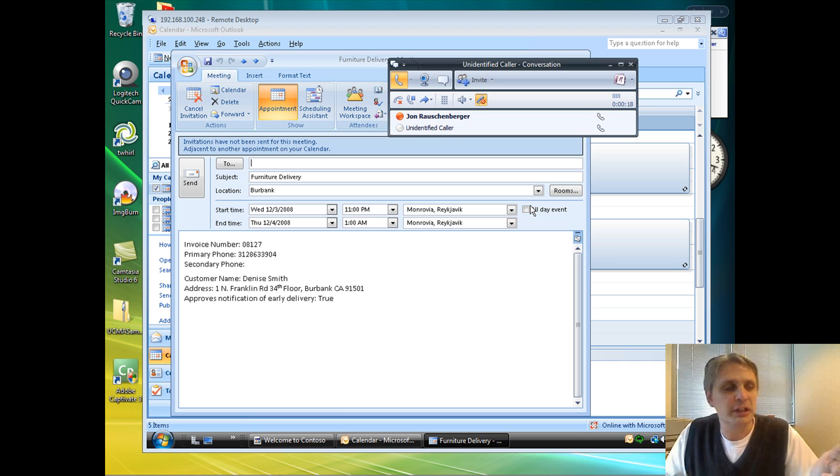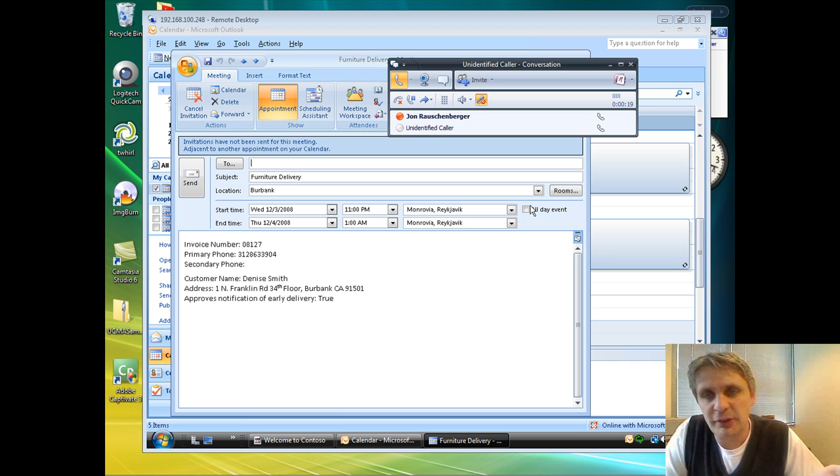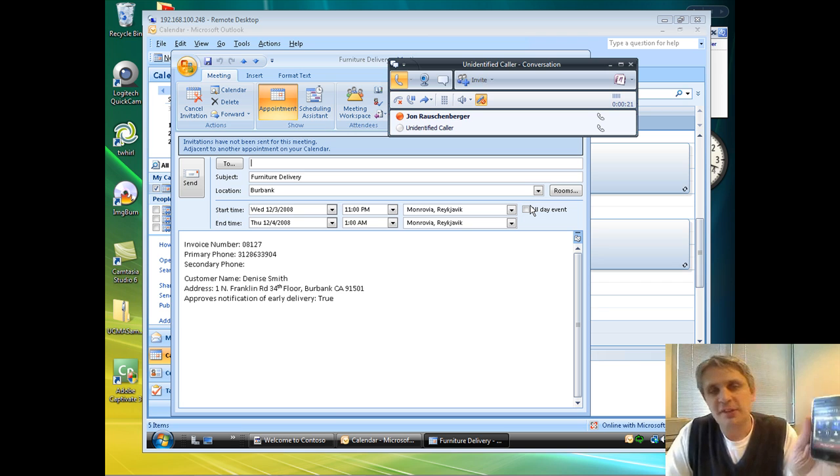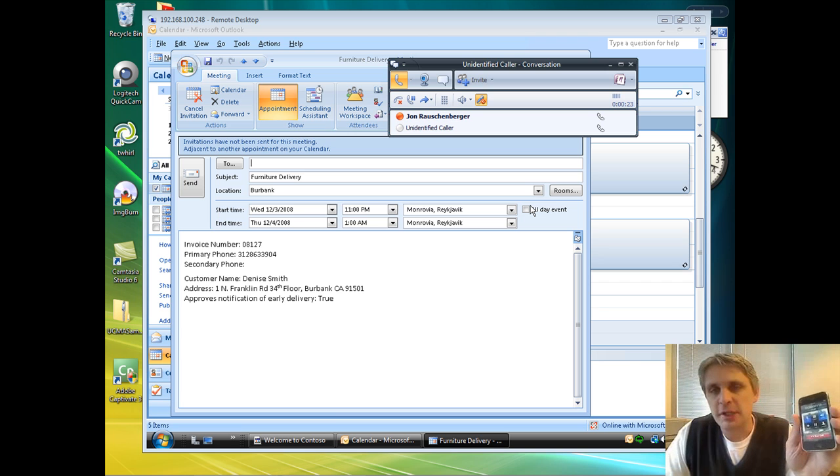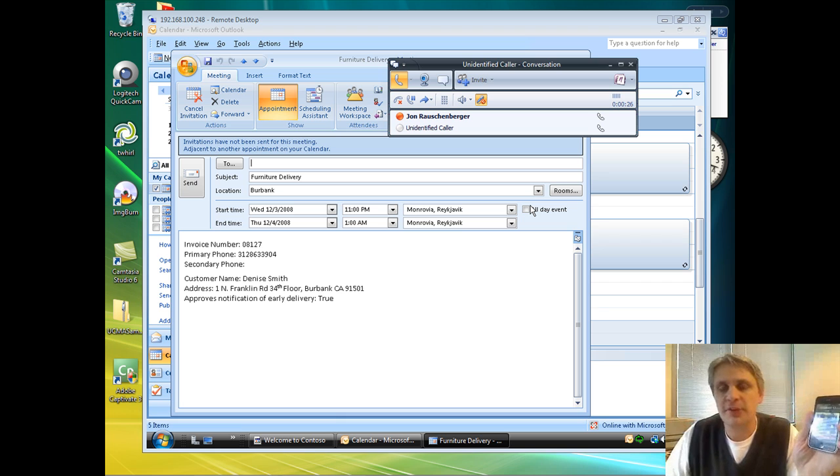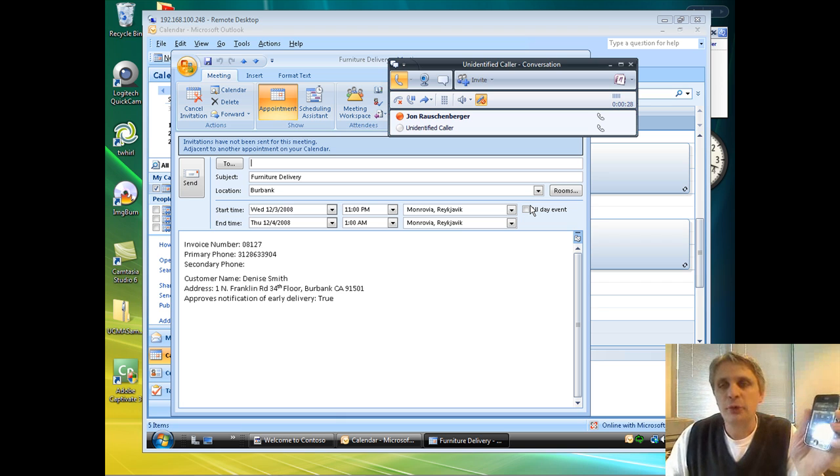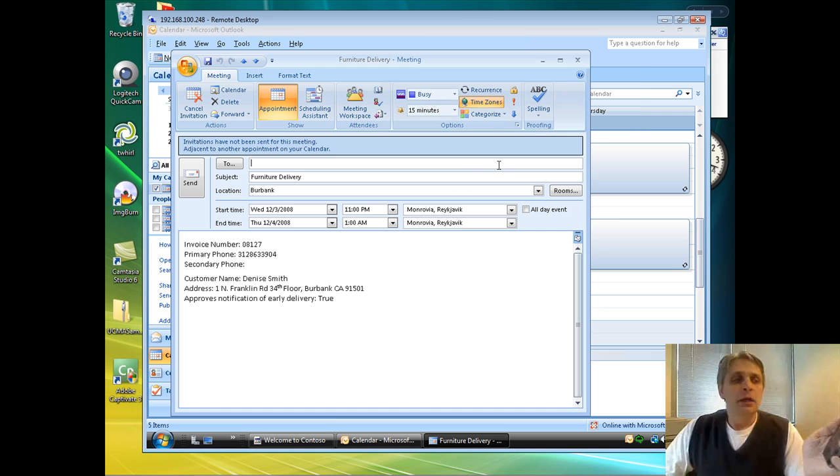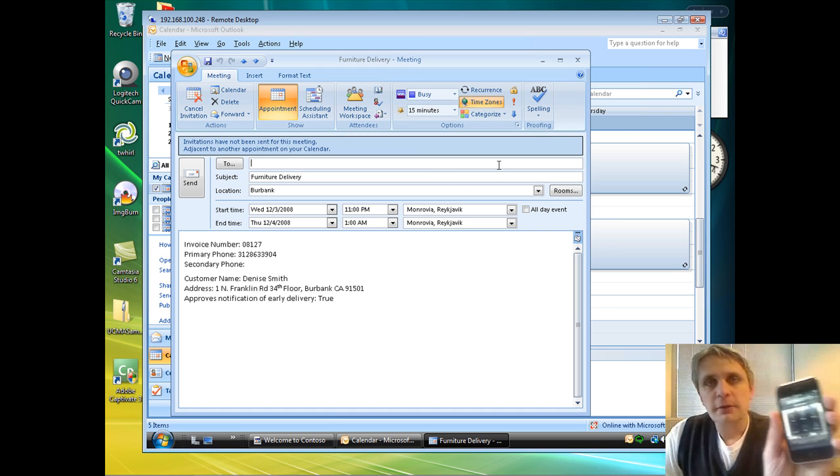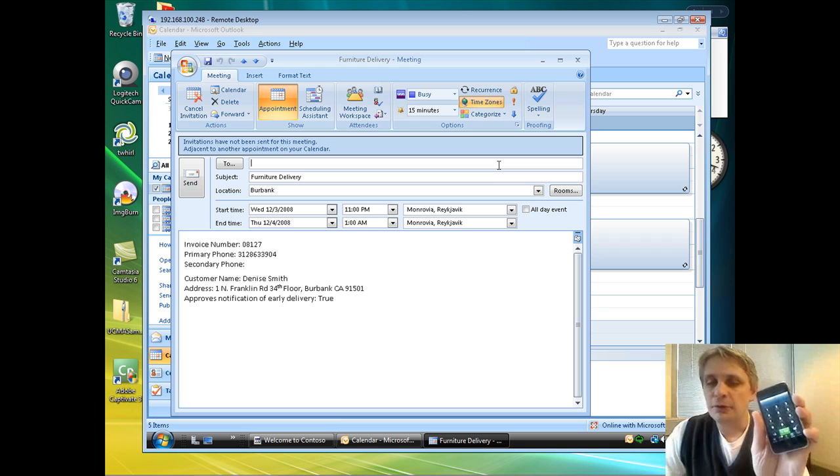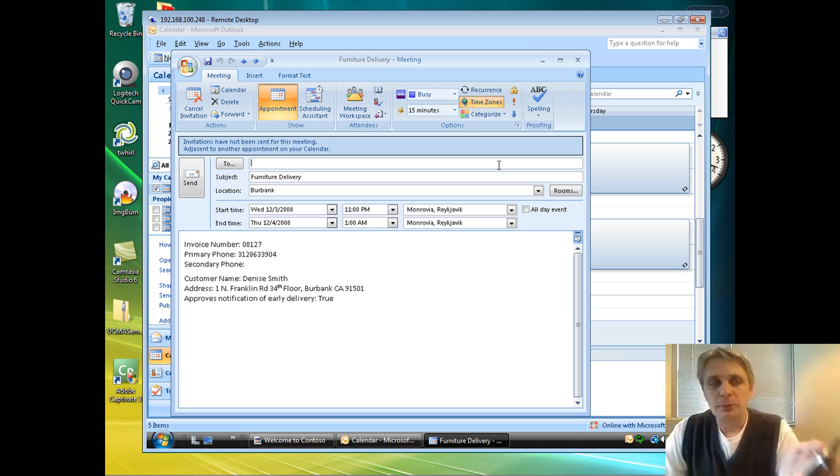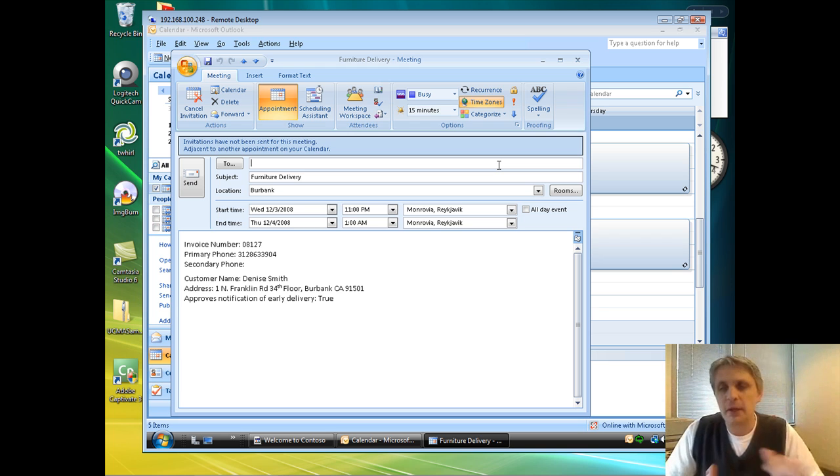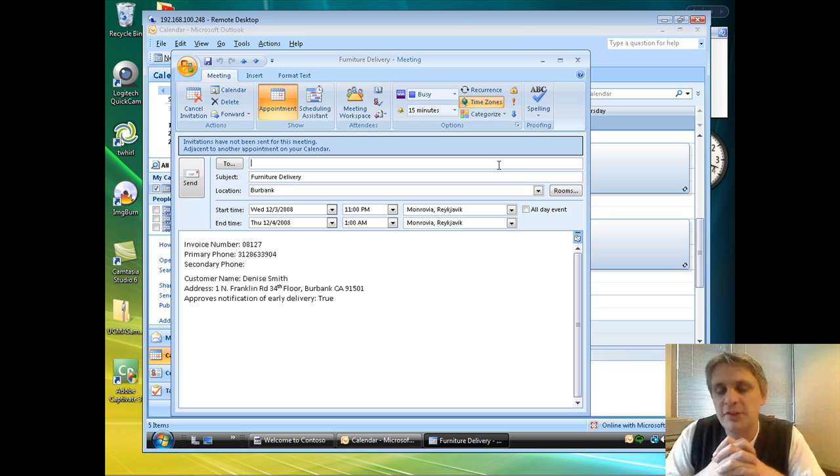Let me quickly mute my phones here because I will get some feedback and echo. As you can see now, my cell phone is bridged in with my desk phone, which is what I provided as Denise's home phone number. Those two calls are actually bridged together. So let me go ahead and hang that up now. You can see that when I complete that call, it does terminate the call on my cell phone.